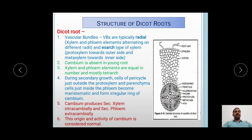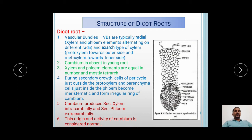Before proceeding to our actual topic, I want to just overview the structure of Dicot Roots. You have already studied the structure of Dicot Roots in your previous classes. The Dicot Roots mainly consist of the outermost protective layer of the Epiblema, which is also called Rhizodermis. This Epiblema is made up of parenchyma cells which are very compactly arranged and they are without cuticle. The Epiblema shows the presence of root hairs for the absorption of water and minerals from the soil. These root hairs are unicellular and are produced from the cells of Epiblema called Trichoblasts.